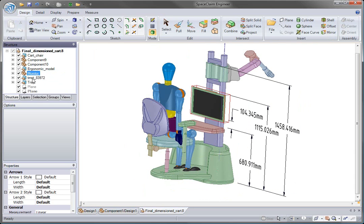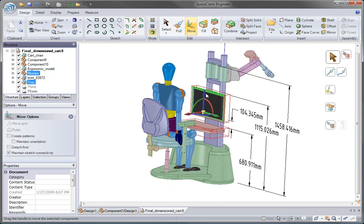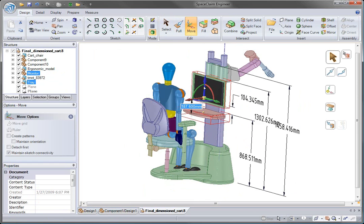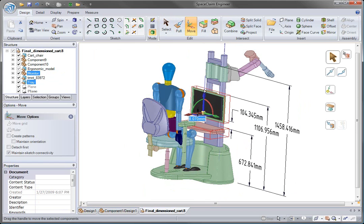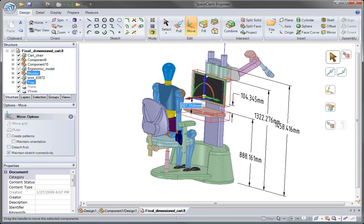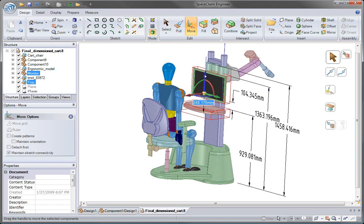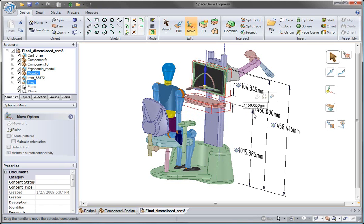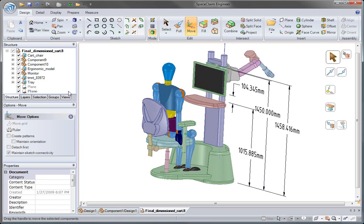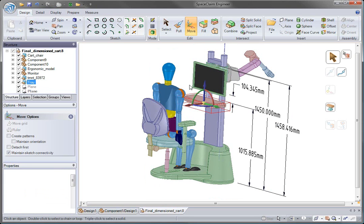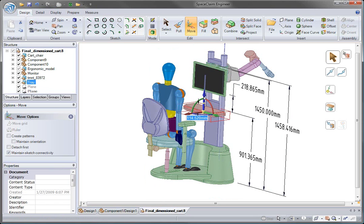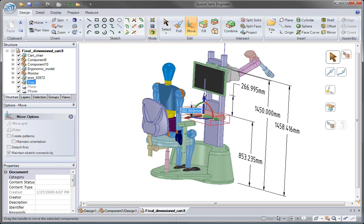We can still freely change the height of the components, or if we like, use the dimensions we've placed in the model to drive them. Moving the monitor up to eye level, or moving the tray back down to a more appropriate height.